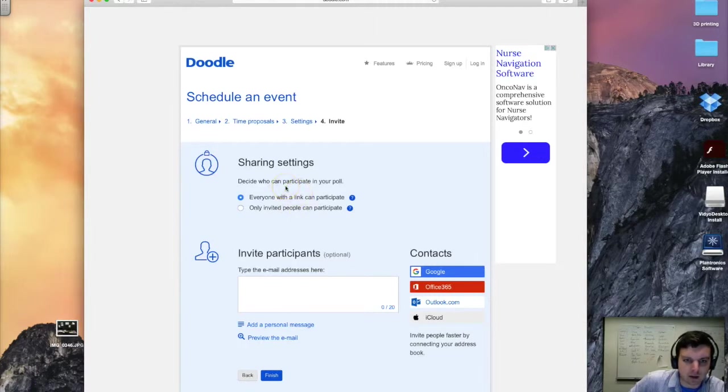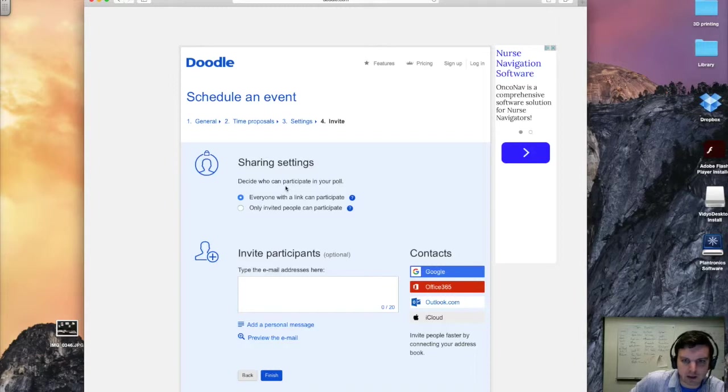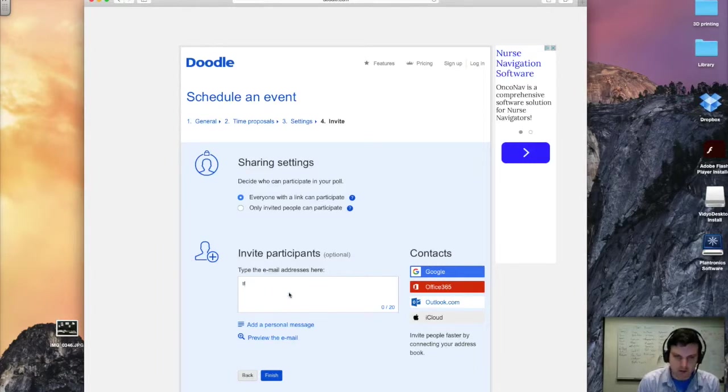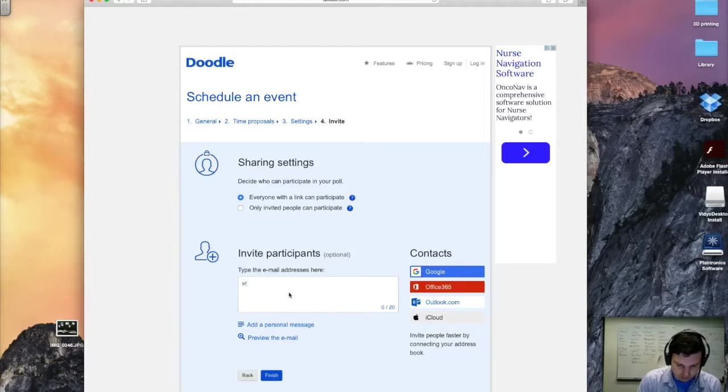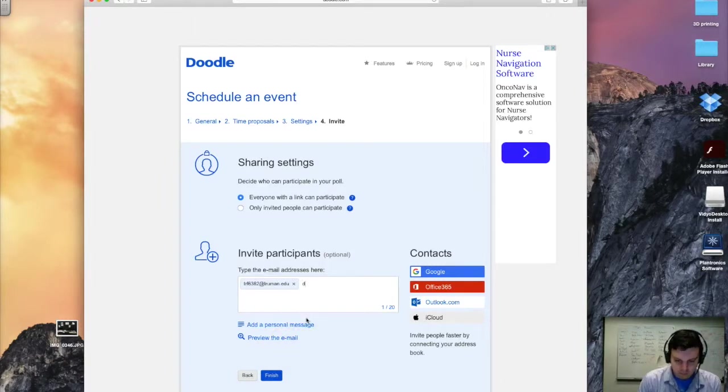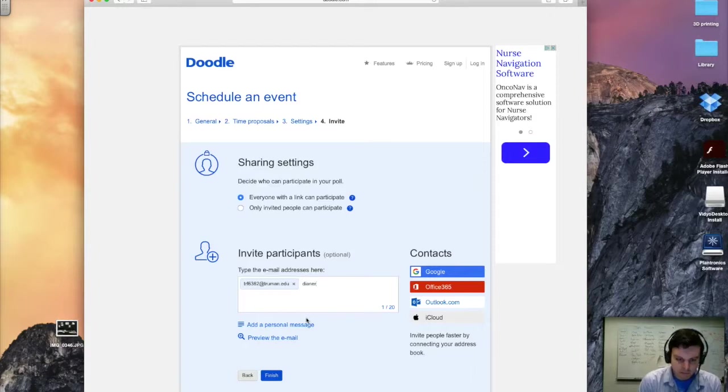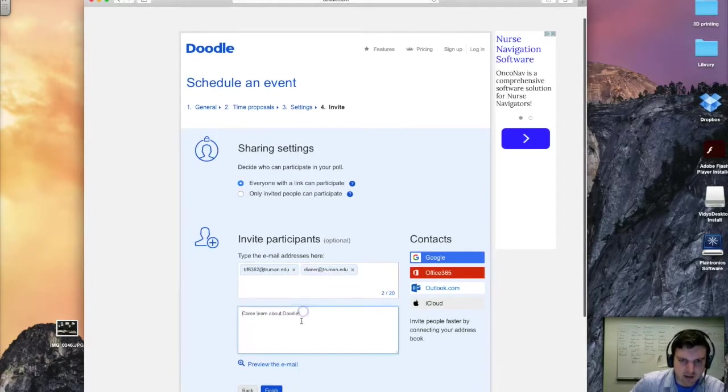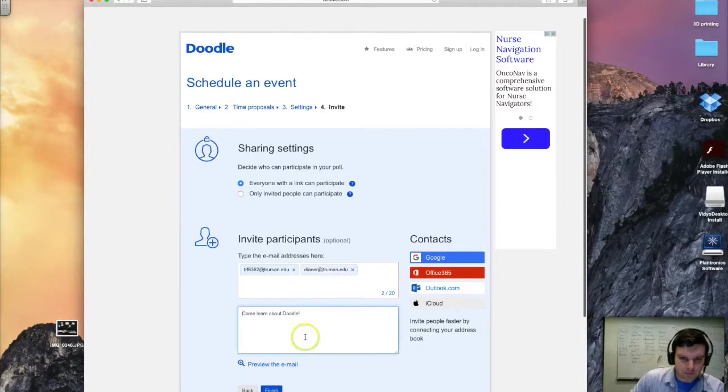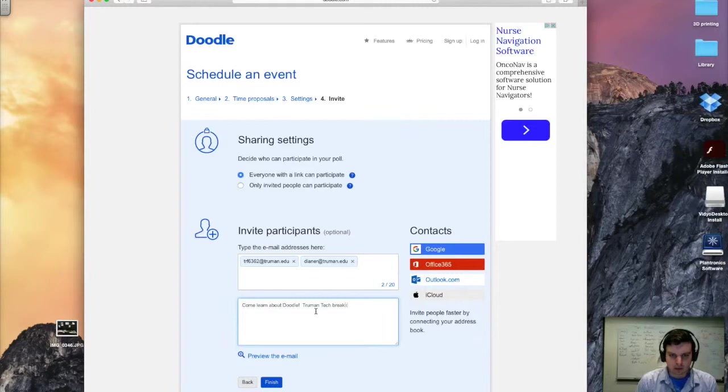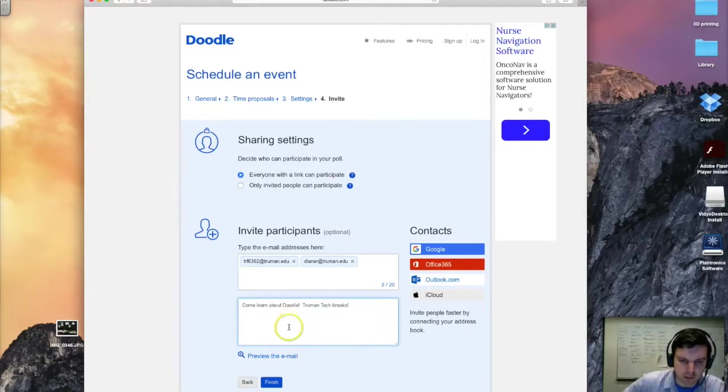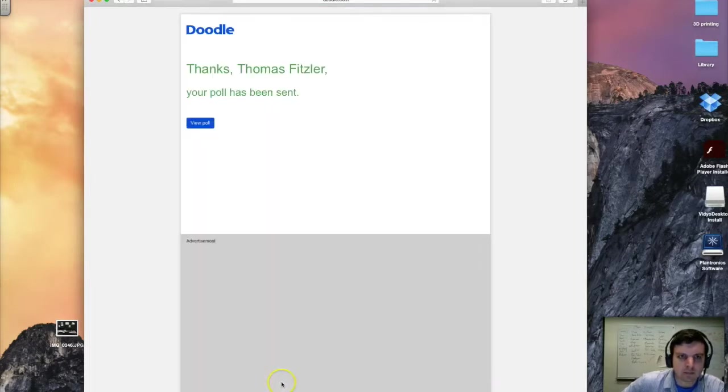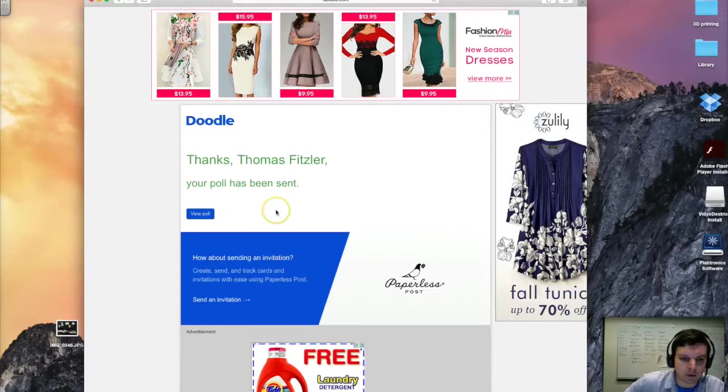Here we can determine our settings. So right now, anyone with a link can participate. That works for me. We can go ahead and invite participants. So I'm going to go ahead and invite myself using my old student email. And I'll invite Diane too. We can go ahead and add a personal message if we'd like. And it looks like it just goes ahead and takes the description of the event there. You can add to it if you want. And we can hit finish. It'll send out those polls.